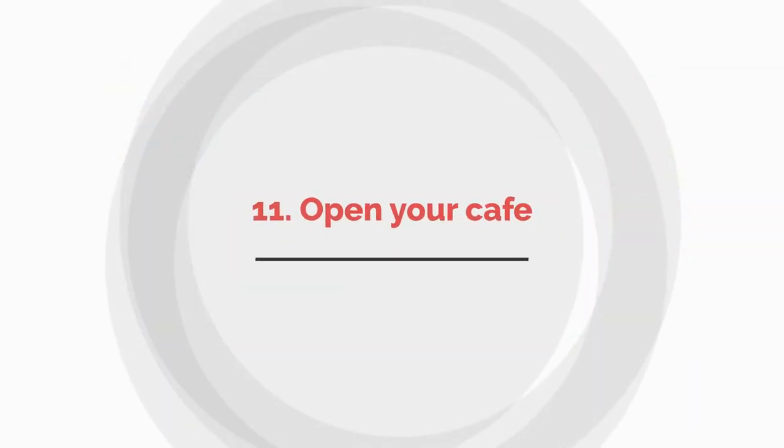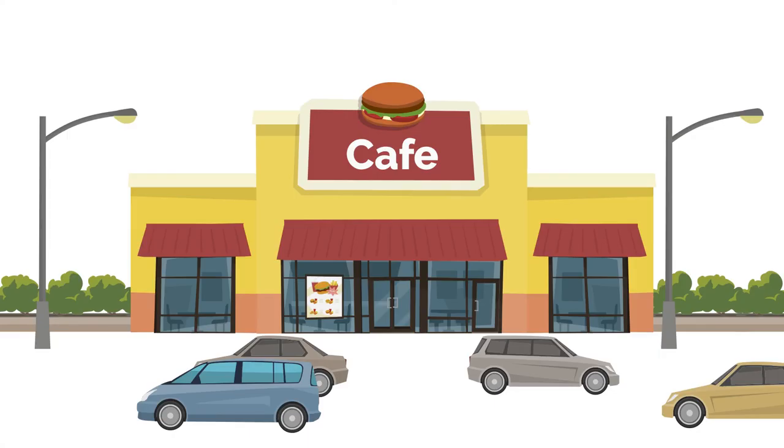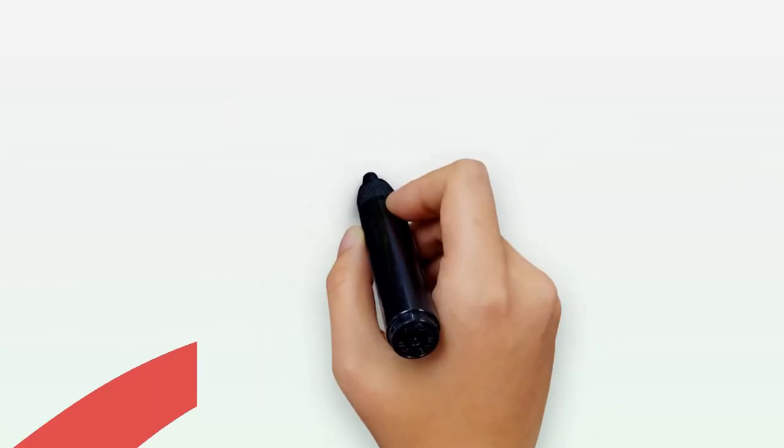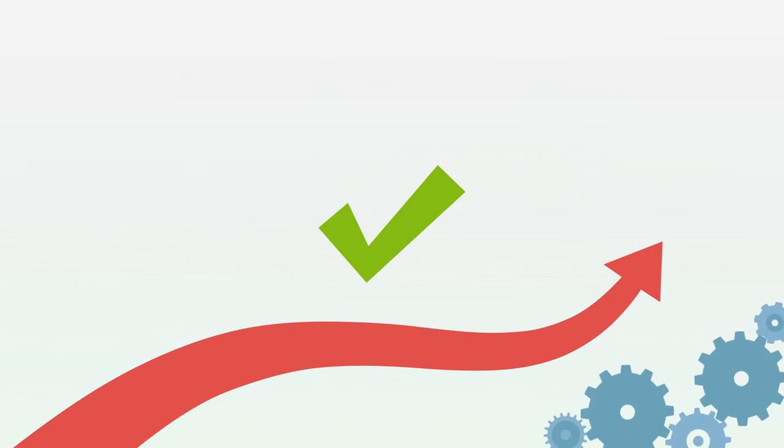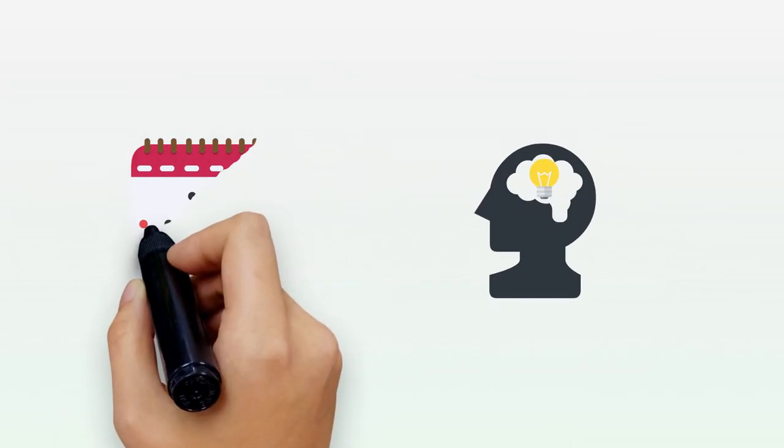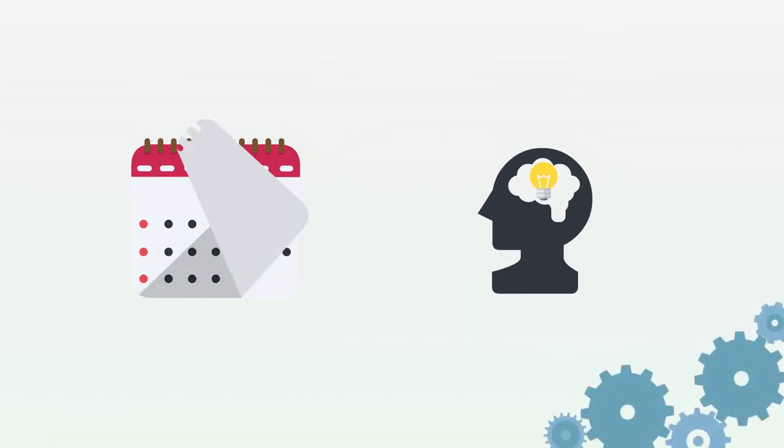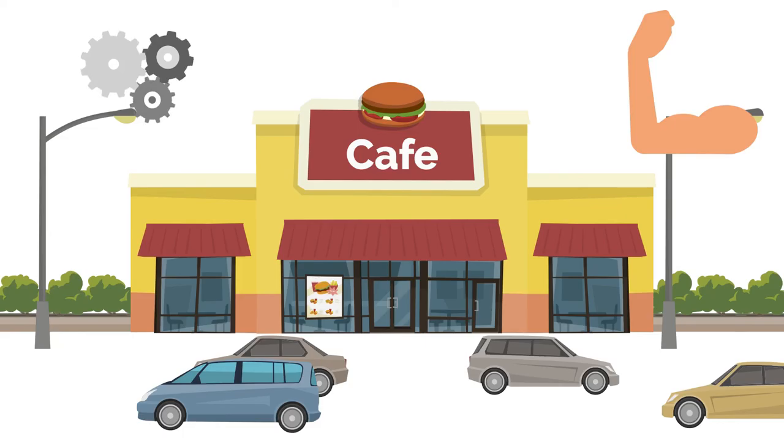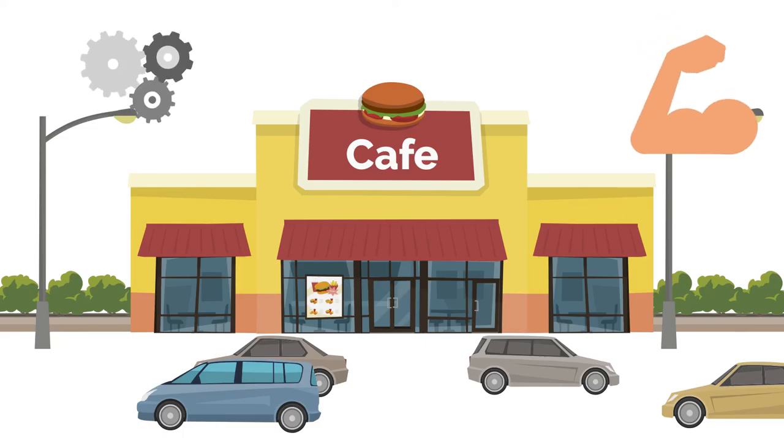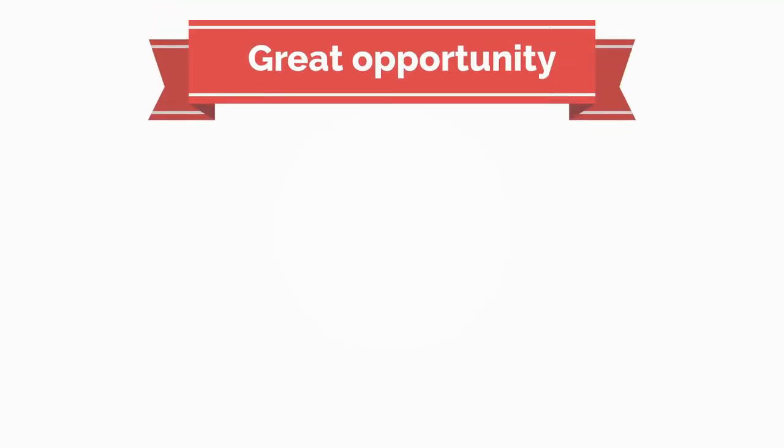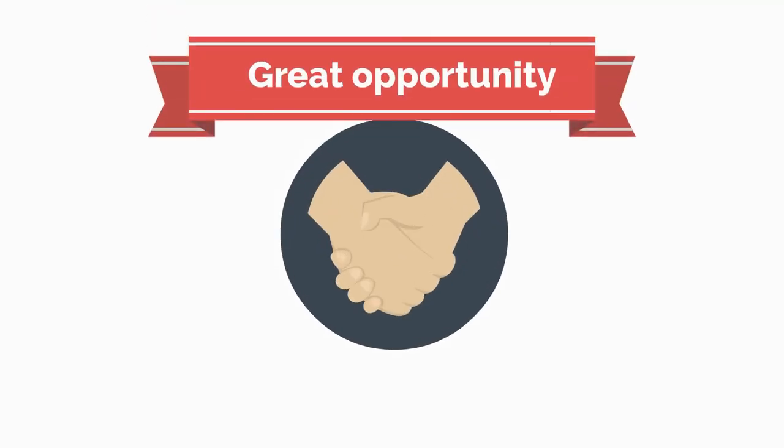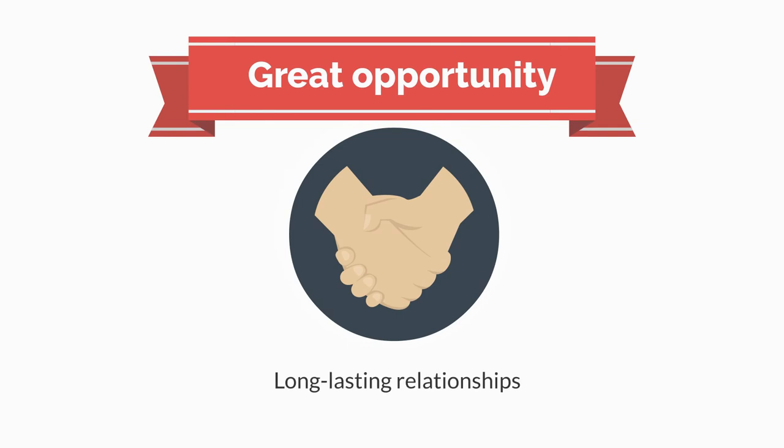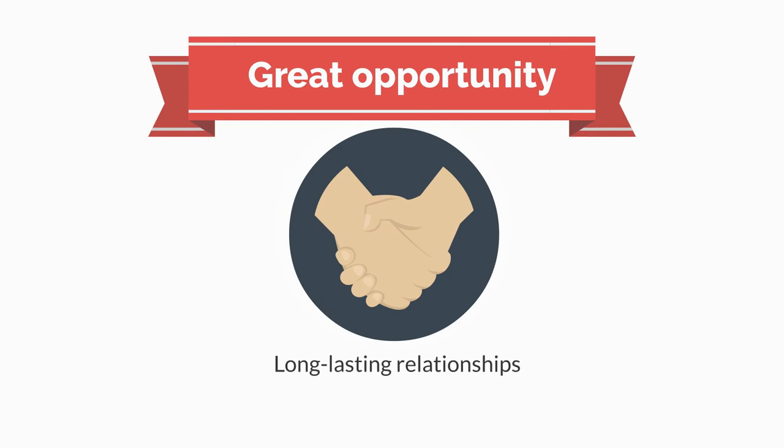Number eleven: Open your cafe. Opening your cafe is an incredible achievement and will mark the beginning of an exciting new adventure. After months or years of planning, preparation, and hiring the best staff possible, your grand opening is a chance to show off your hard work. It's also a great opportunity to start building long-lasting relationships with your customers.